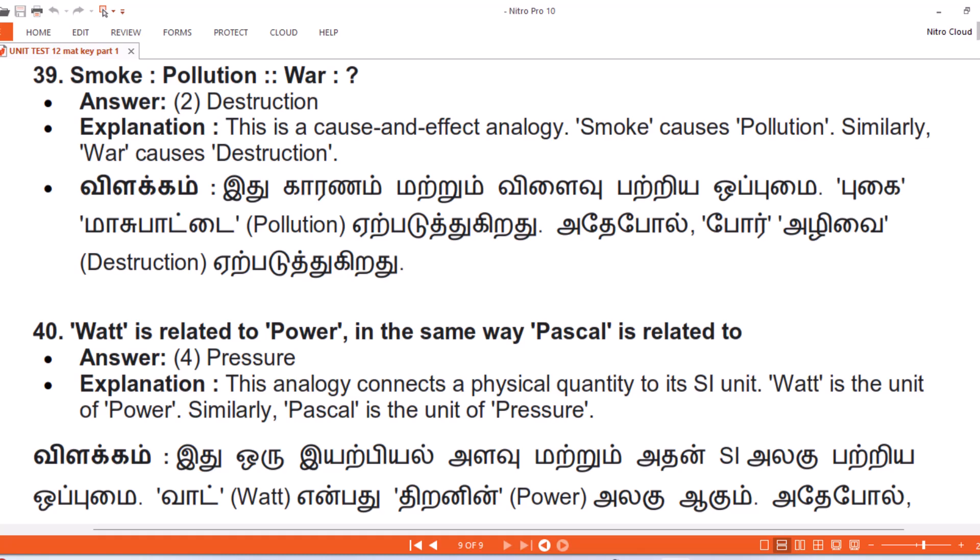Question 39. Smoke, Pollution. War. Answer: 2. Destruction. Explanation. This is a cause and effect analogy. Smoke causes pollution. Similarly, war causes destruction.